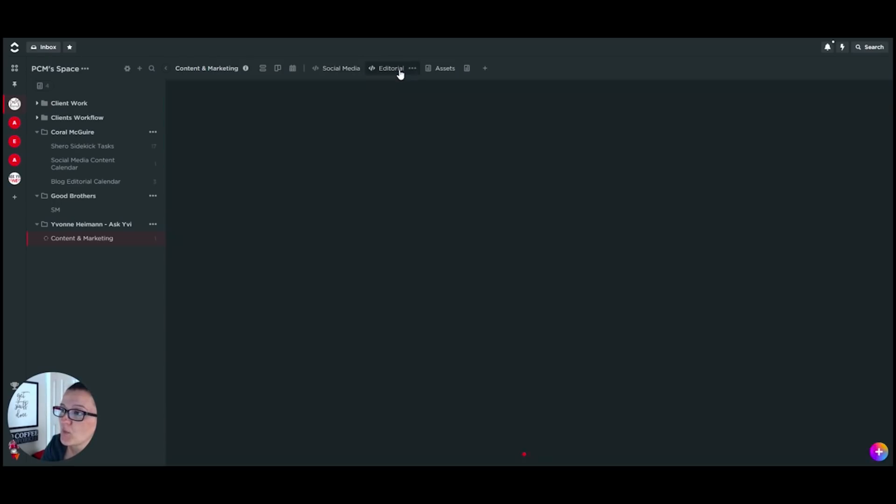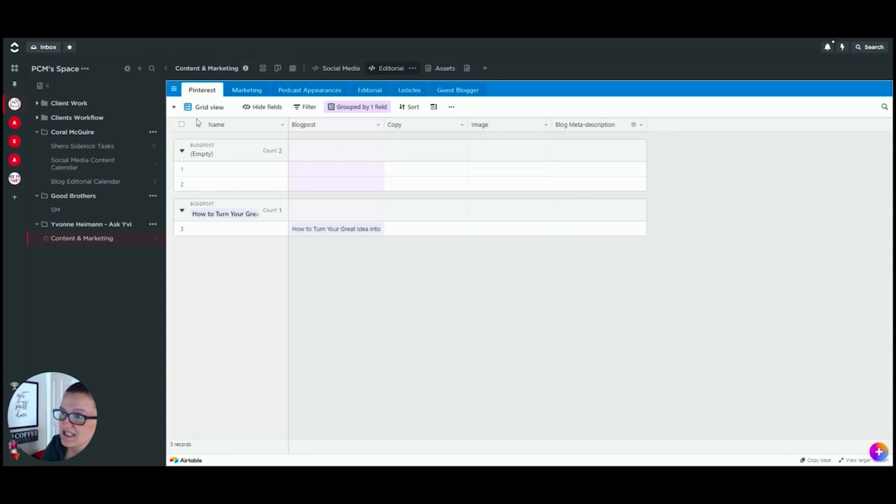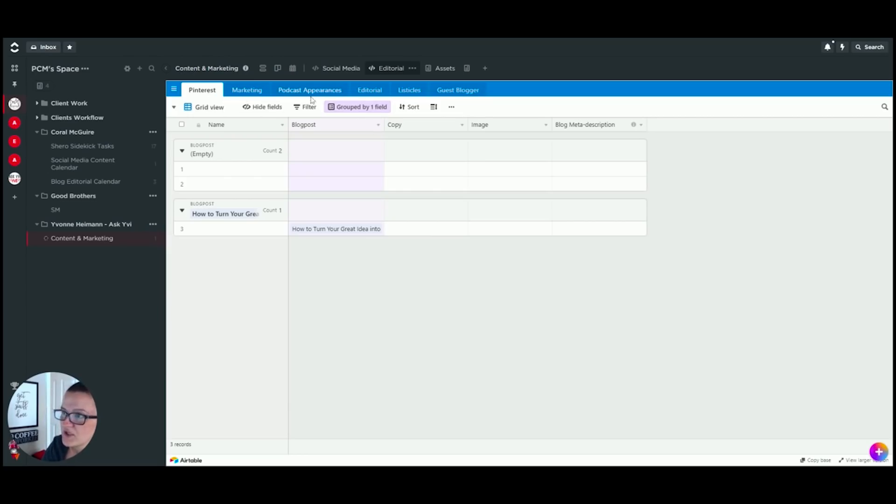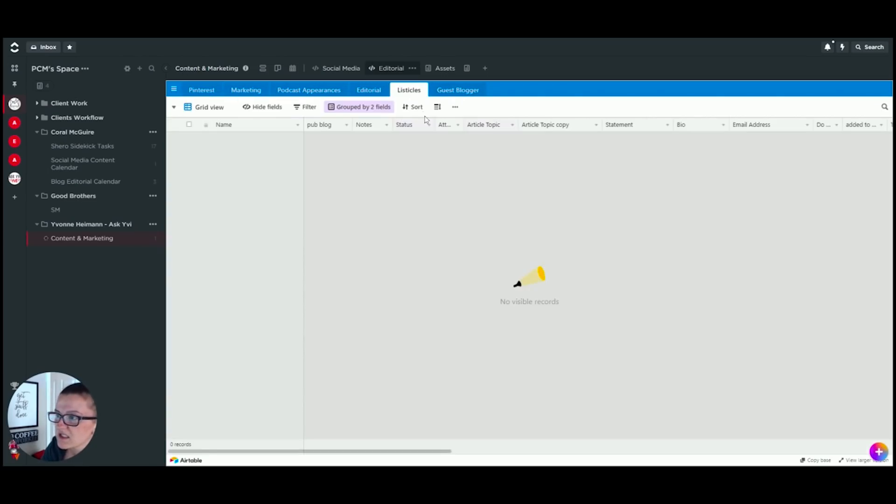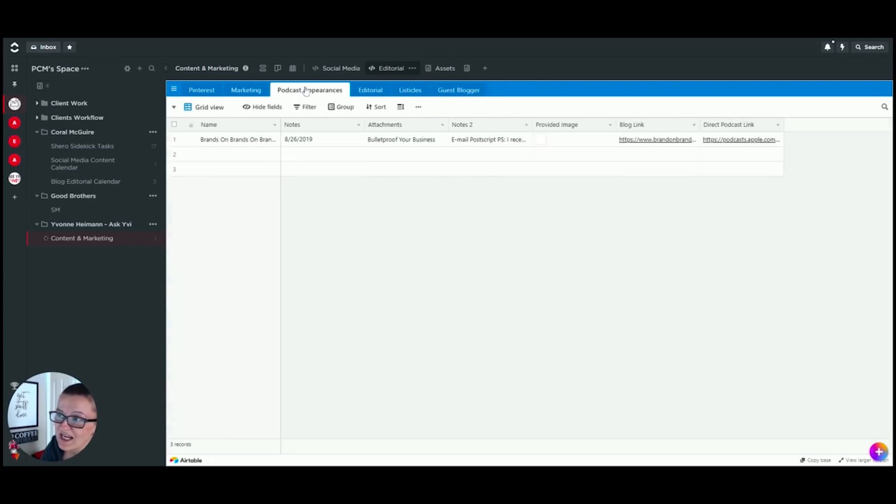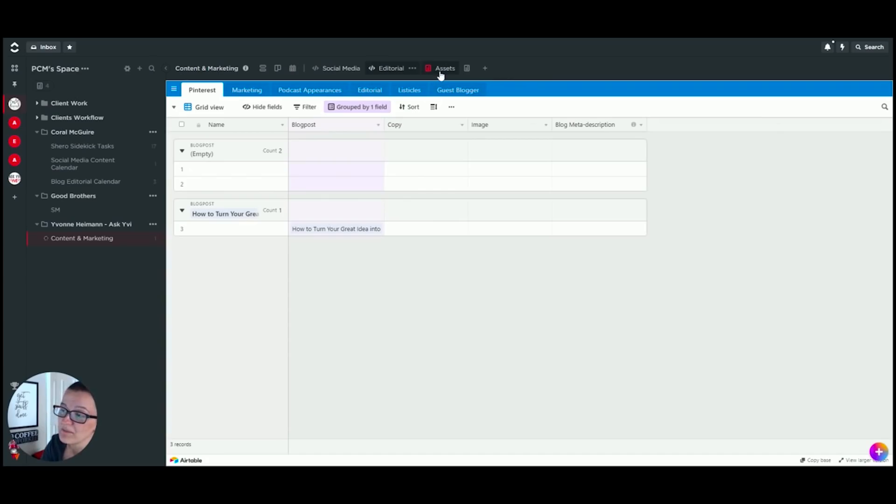With the editorial, in this case, this is specific information where we are collecting the blog posts for additional share on Pinterest and more information. When we do listicles, they are all collected in here. When they are there, this is a fresh one with guest bloggers. All these kind of things are collected right in here. You don't have to go over to Airtable anymore. It's completely embedded right in here.